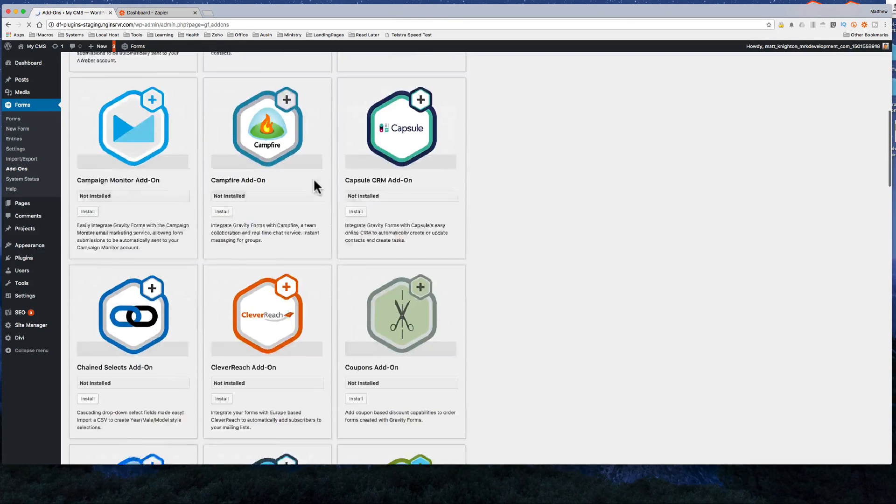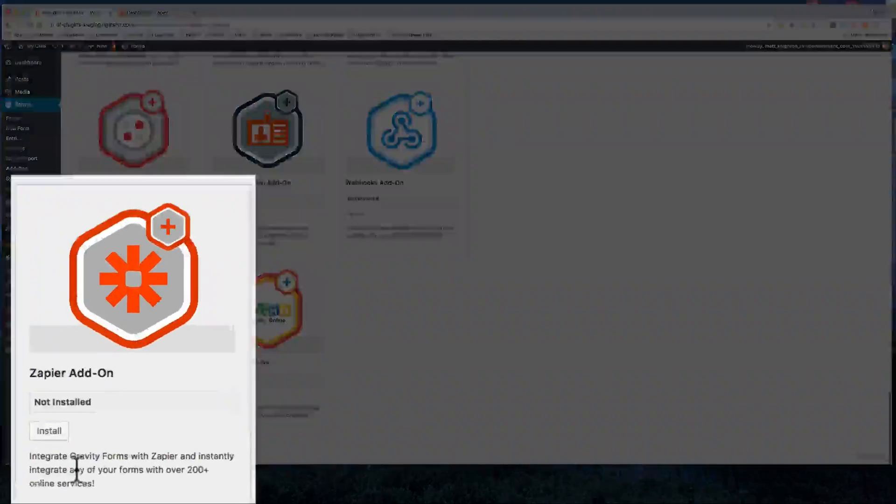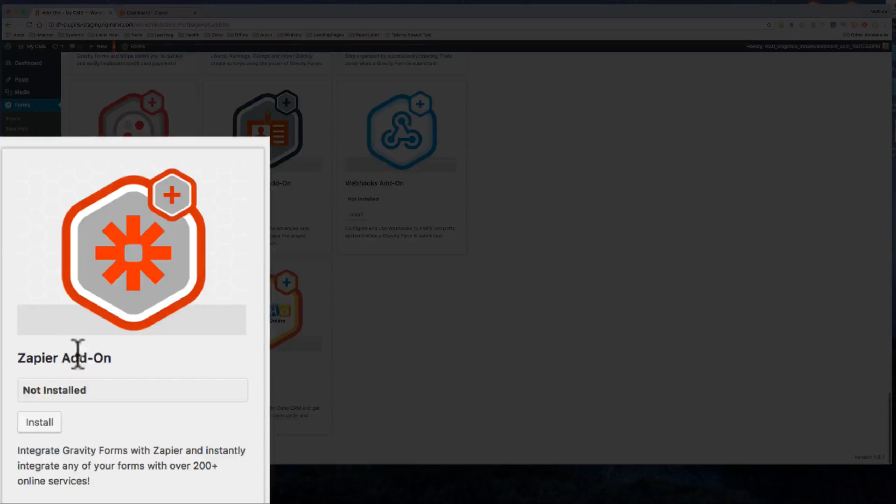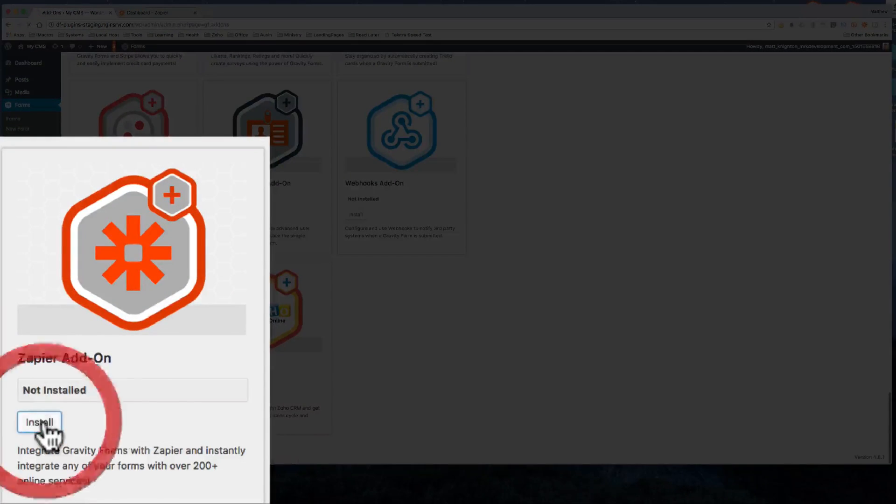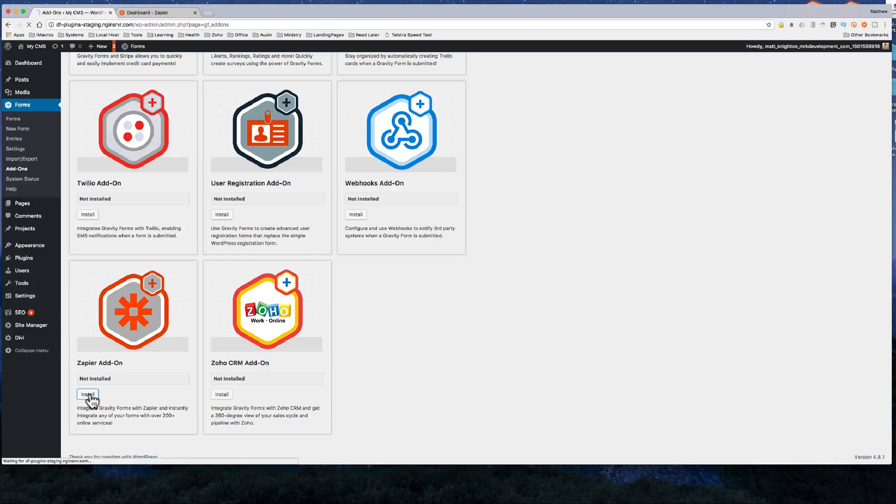Just check your licensing here to make sure you can access this, and you can see here I've got the Zapier add-on. I just click install there and that installs that add-on and makes it available for my Gravity Forms setup.